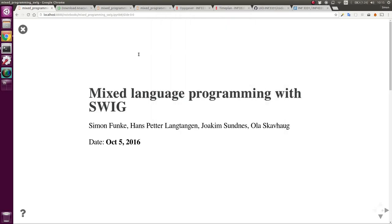Good morning everyone, welcome to the next lecture. Today we'll cover another round of mixed language programming. In particular I will talk about SWIG, and I will mention instant and ctypes.